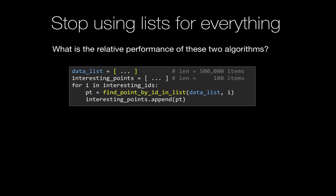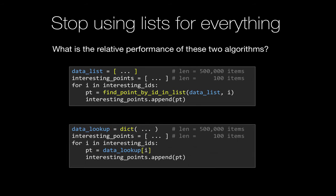What we did instead is wrote this method called find_point_by_ID_in_list, and it just walks through the list. It compares the ID it's looking for against the IDs that it finds in the list. When it finds a match, it returns that one, it's assumed to be unique, and then it appends it to this interesting_points. So this is one version of the algorithm. The other one is, maybe we could do a little bit better if we actually used a dictionary. And then we could index, the key for the dictionary could be the ID.